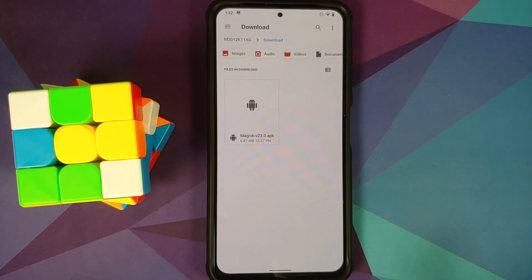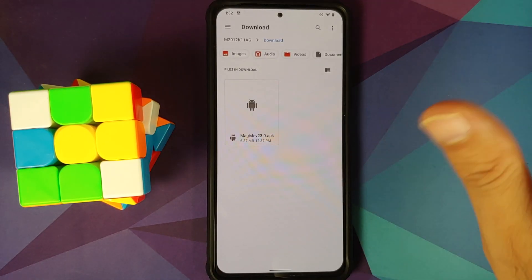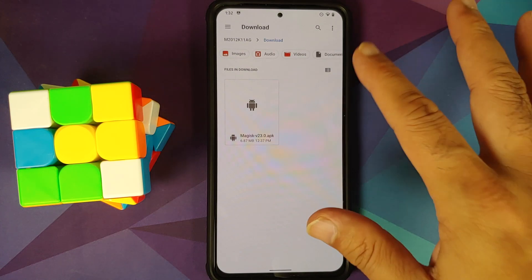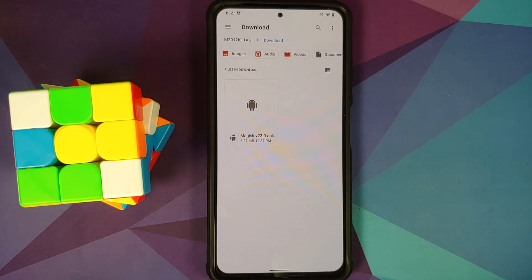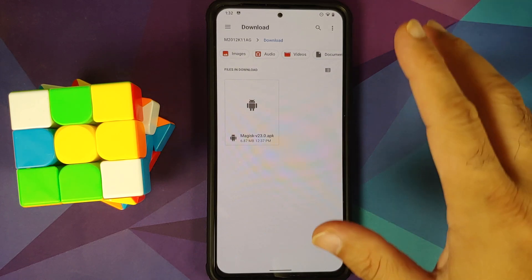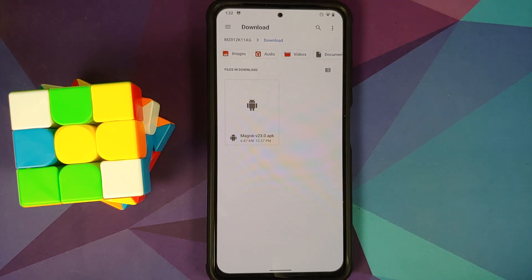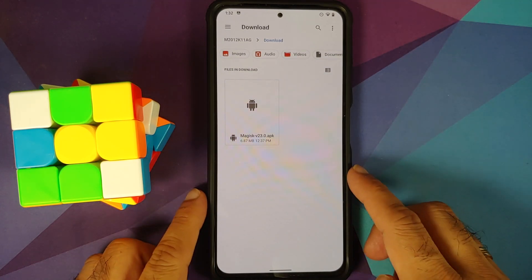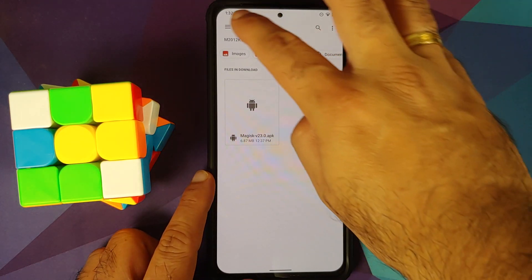Next thing you need is the Magisk APK. We are using Magisk version 23.0 APK, which is the latest at the time of recording this video. And again, link can be found in the description of this video.